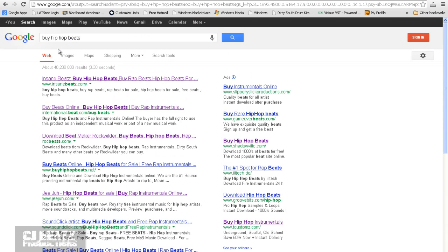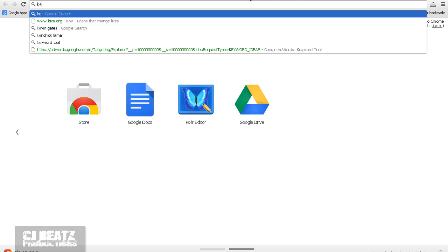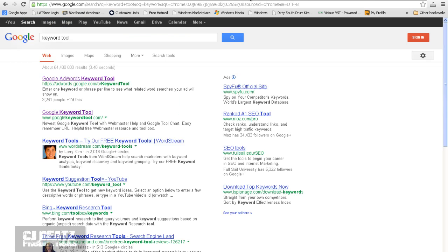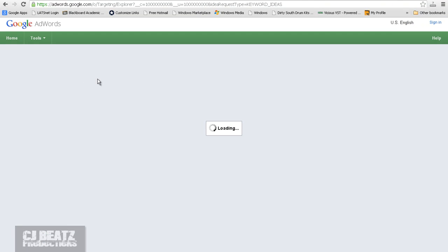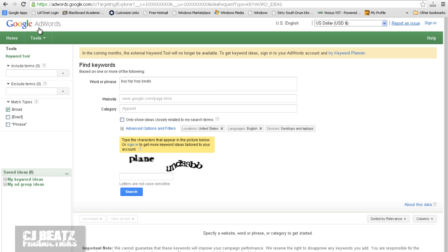And this keyword is actually searched I think 1900 times globally a month as per Google. If you go to, or if you just type in, if you have a Chrome browser and type in keyword tool, the first thing that should appear is Google AdWords keyword tool. Click on that. And you can go ahead and type in a word or phrase. So let's type in BuyHipHopBeats.